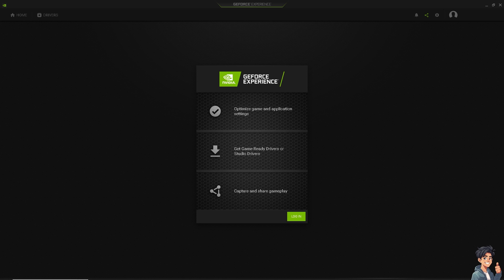Of course, some software might conflict with Predator Sense. Try disabling or uninstalling recently installed software to see if Predator Sense opens.